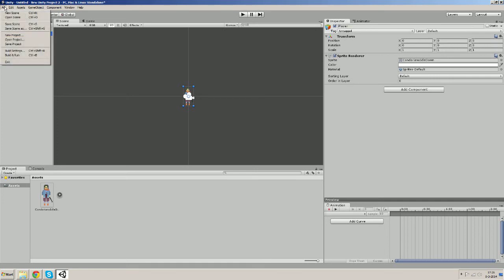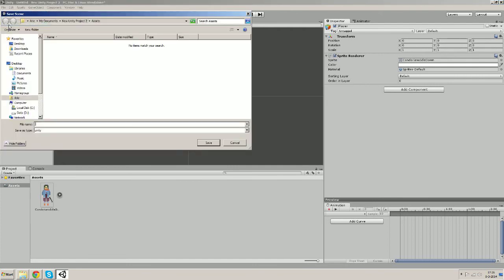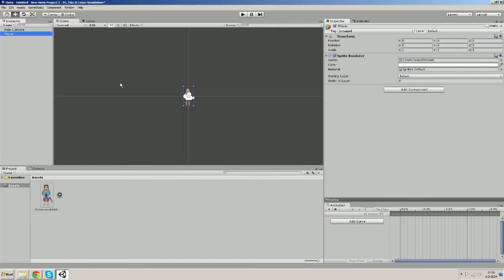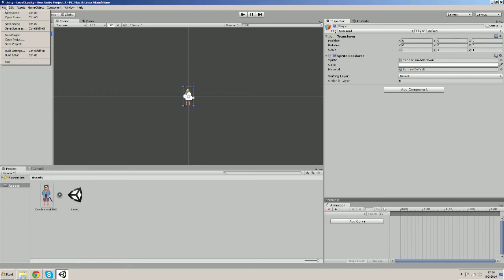Let's now save the scene. We will call it level 1 and save the project once.